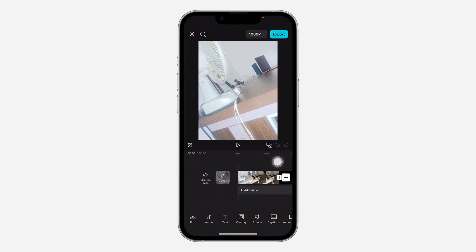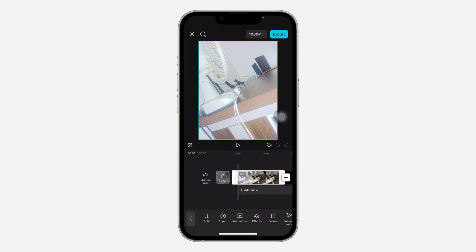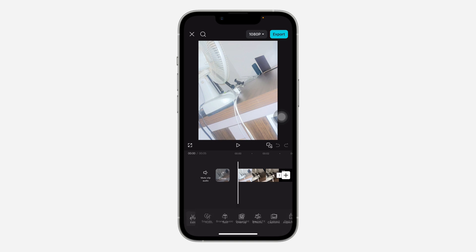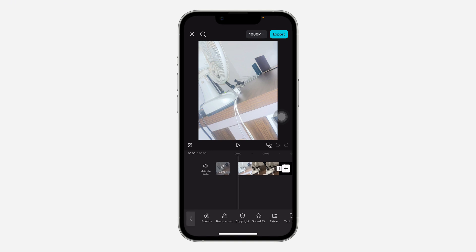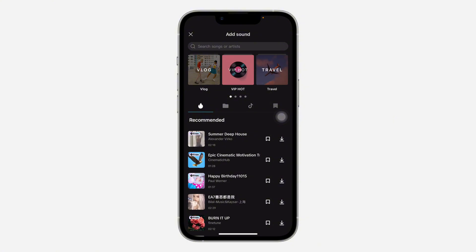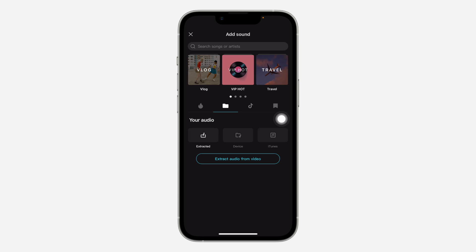In CapCut, click on Audio at the bottom. Make sure the video is not selected — if it is, just click anywhere to deselect it. Then click on Audio, then click on Sound. Once you click on Sound, click on the gallery icon — the second one.